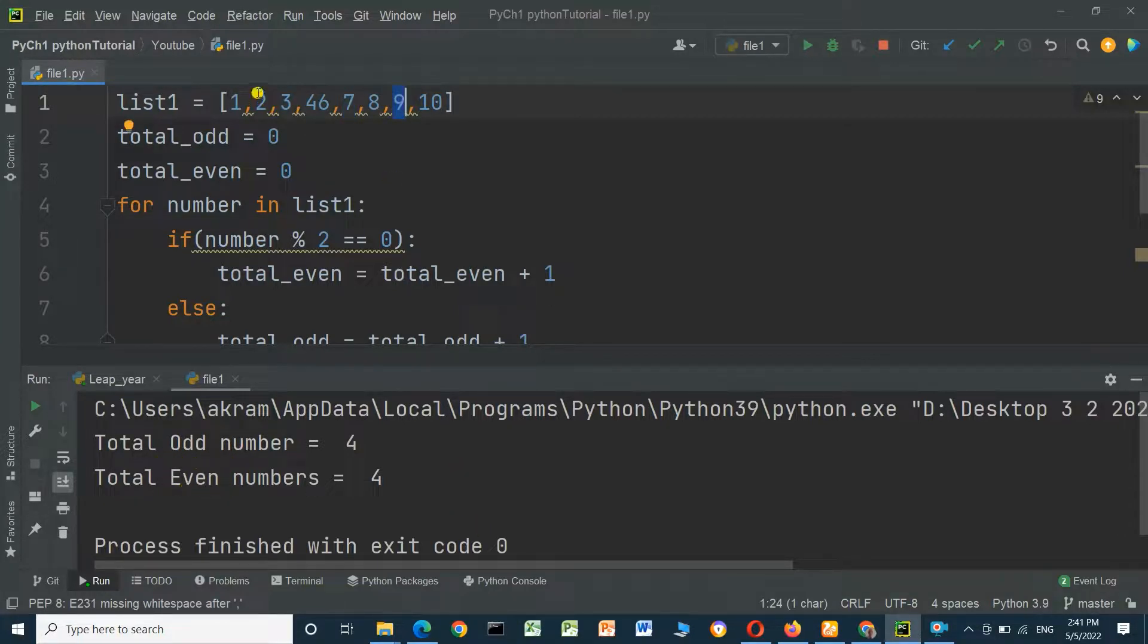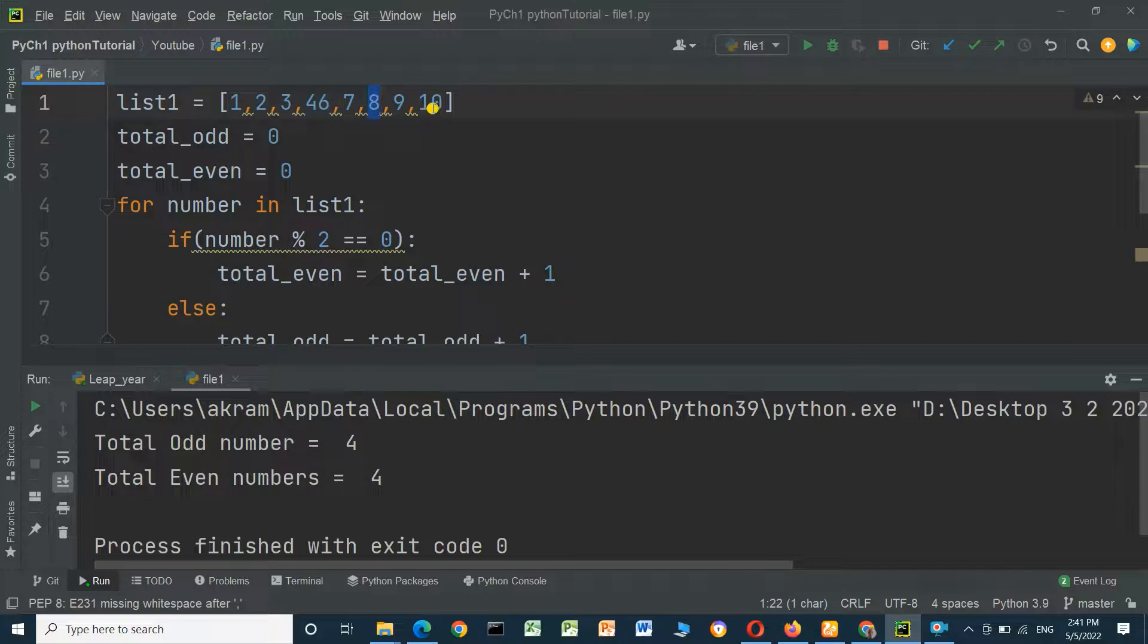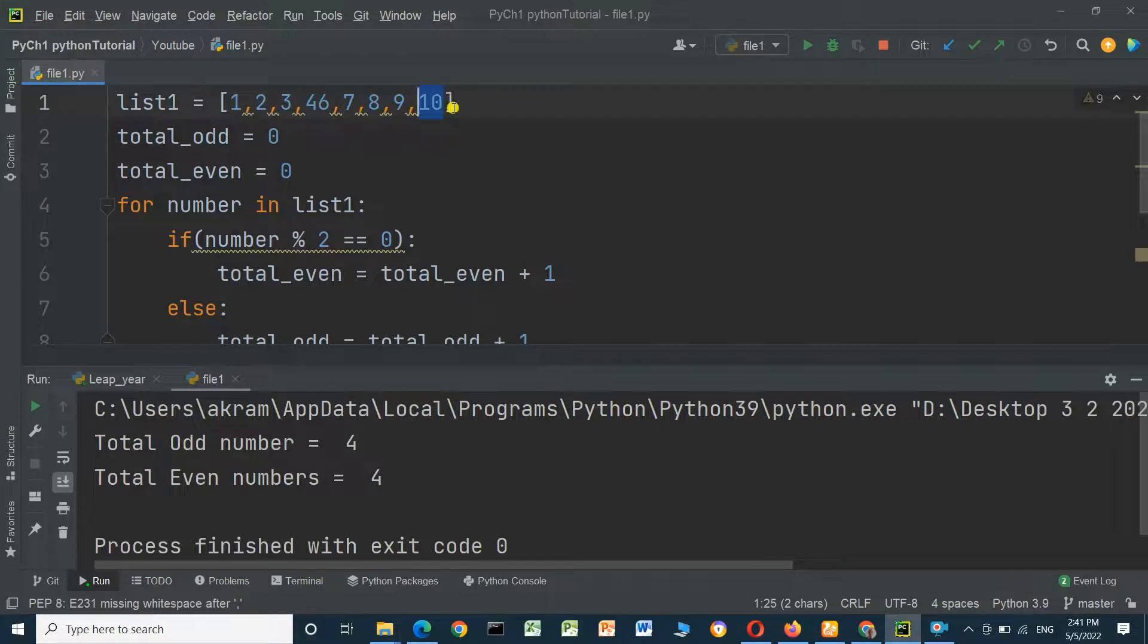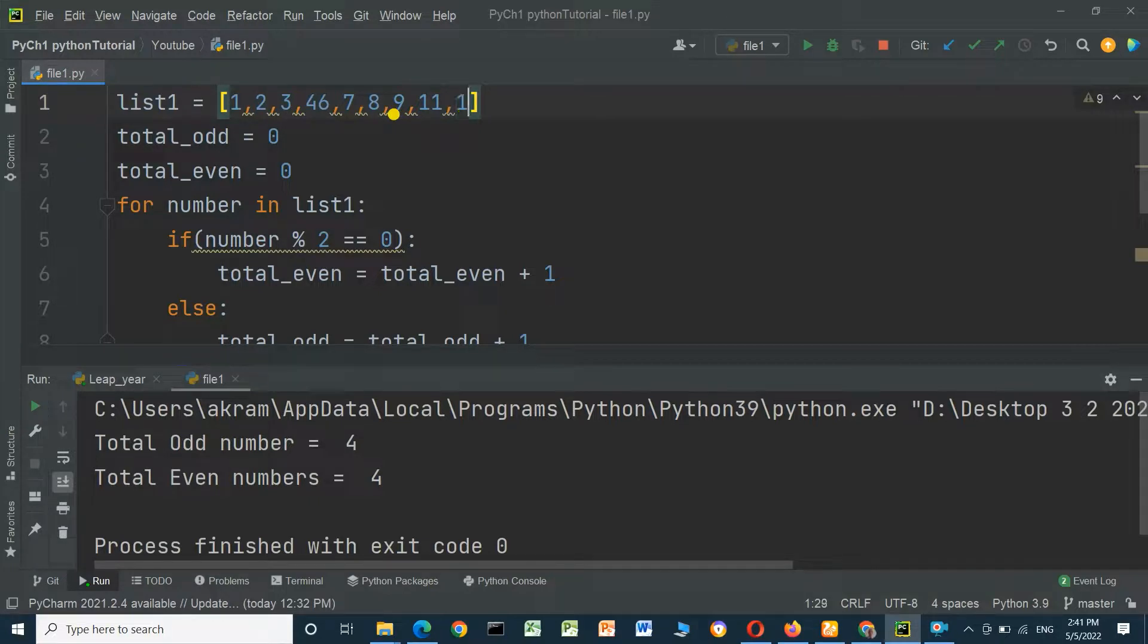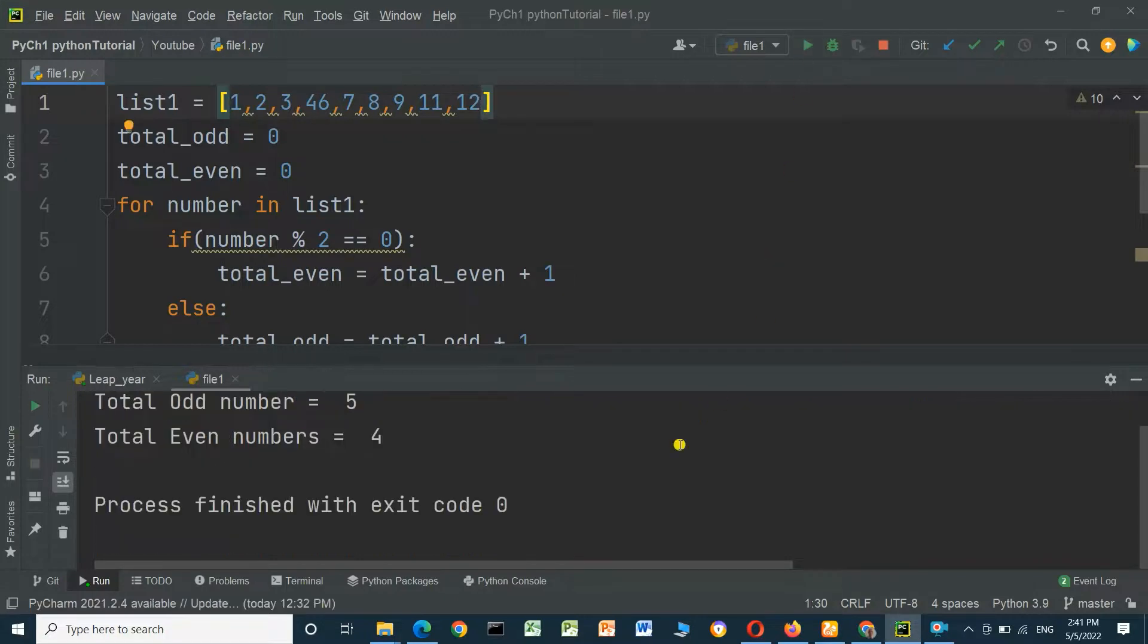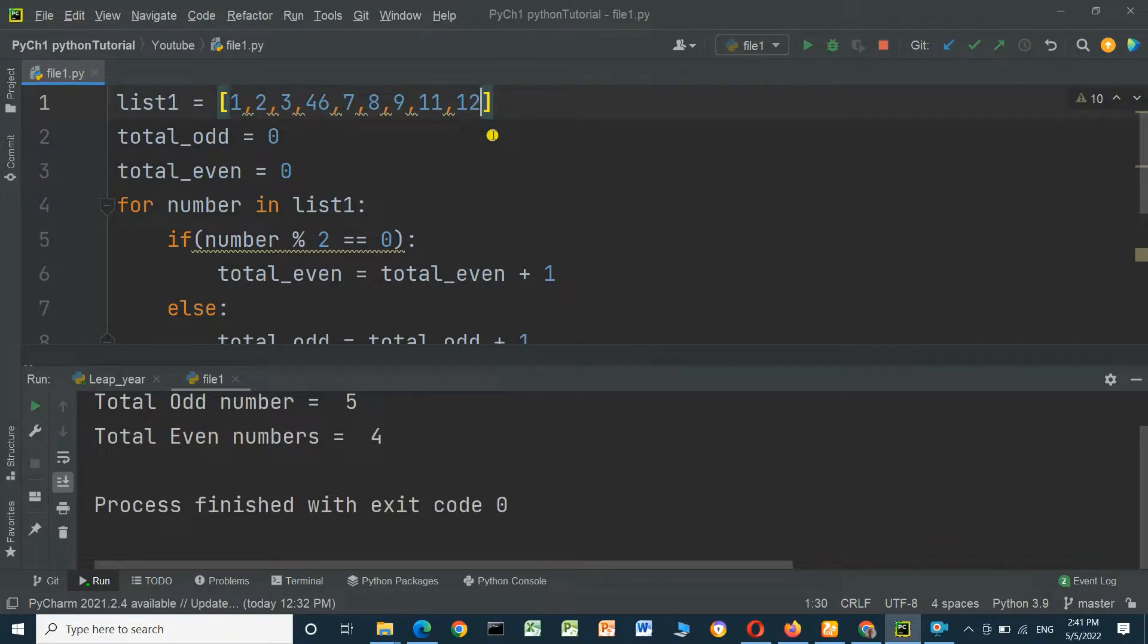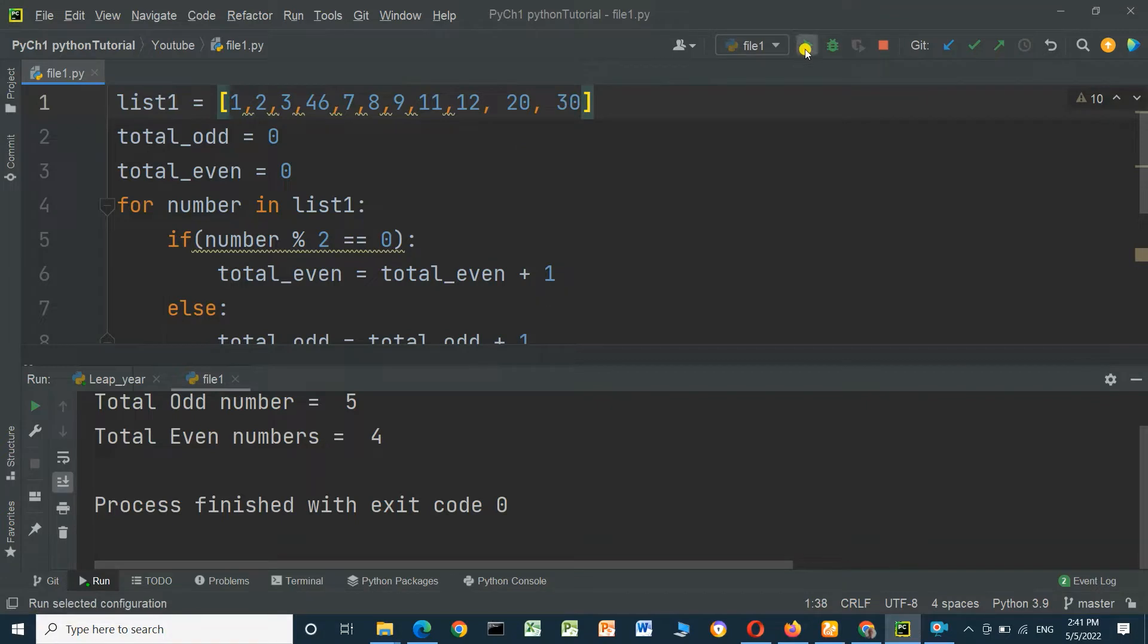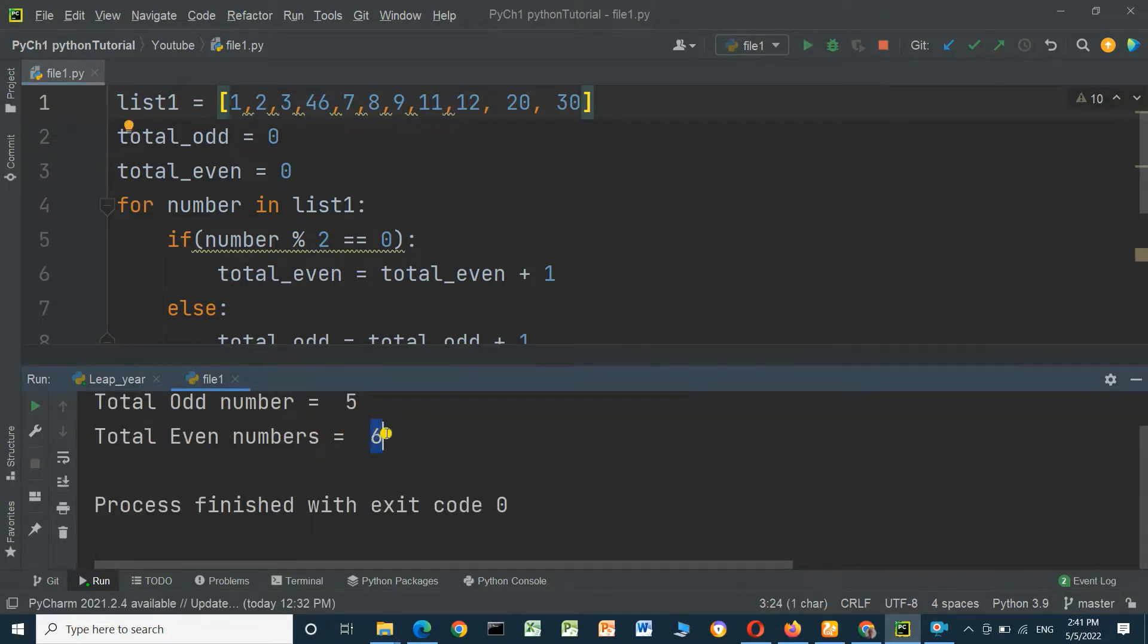If we enter here another 11 and run again, the odd number is 5. If we add here another two even numbers, 2 and 3, and run, the even numbers is 6.